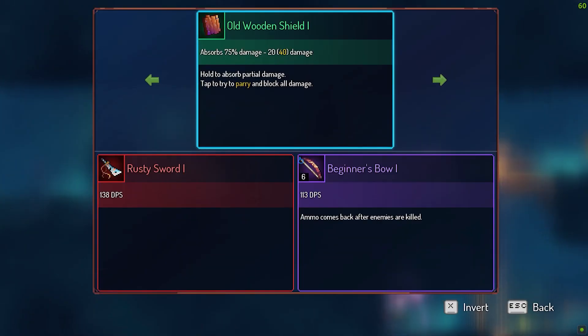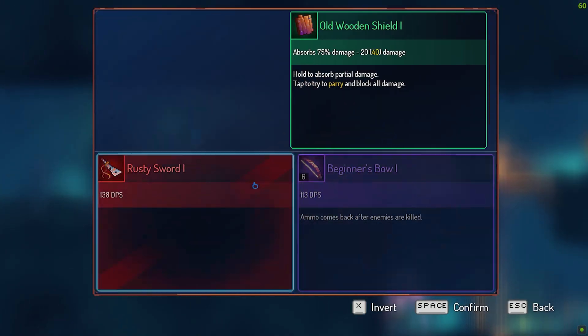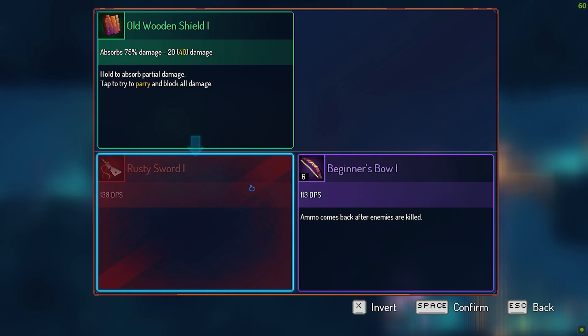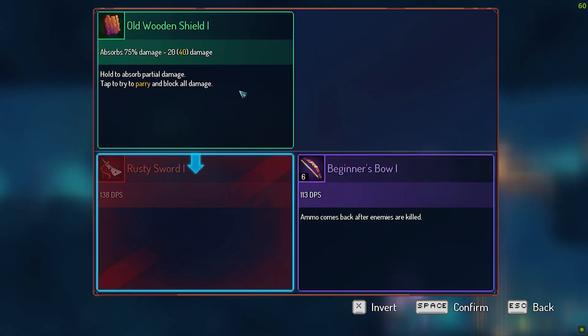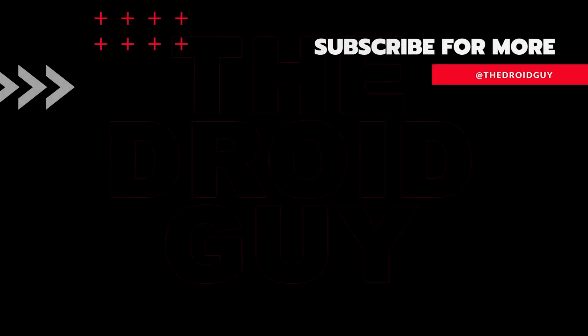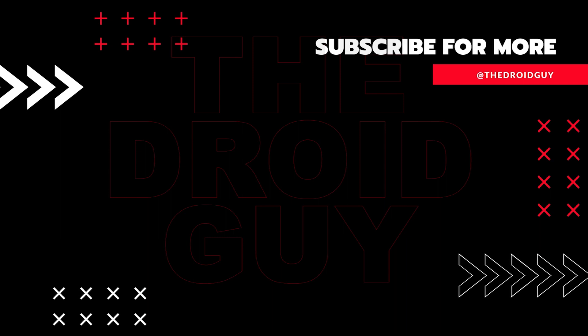That's it! If you think that this video is helpful, we would appreciate it if you can leave a like or comment, subscribe to our channel, or share it with your friends. This can greatly help in making Google's algorithm find and recommend this to others.